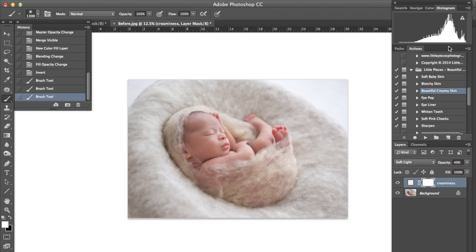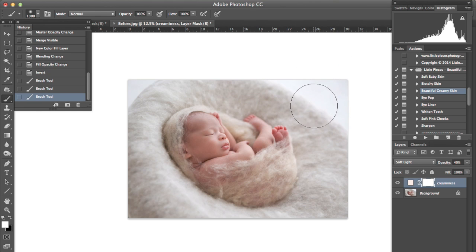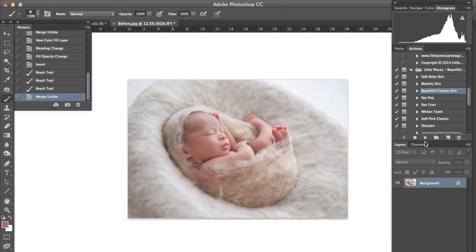So I'm also looking at my histogram up here to make sure that I'm not losing any highlights but I do know that the highlights that I am losing are going to be up here in these bright spots. So we'll merge those two layers together.